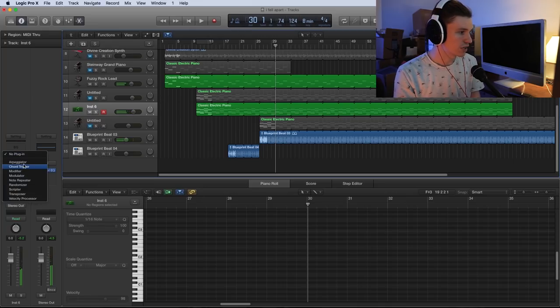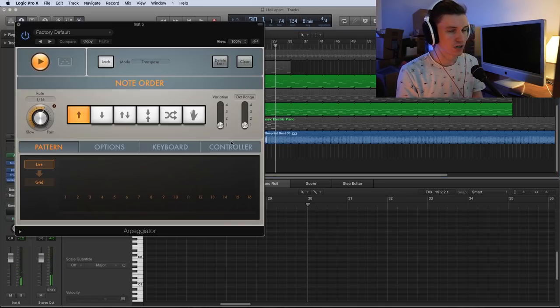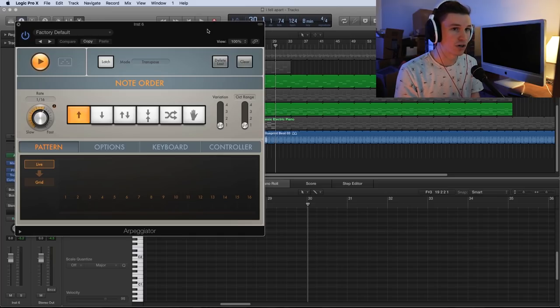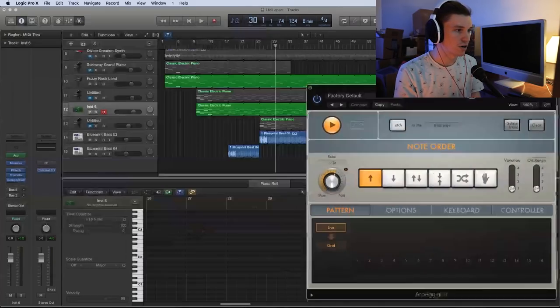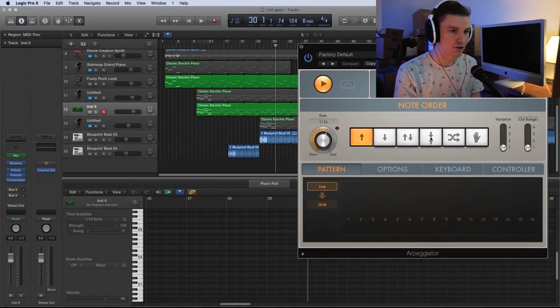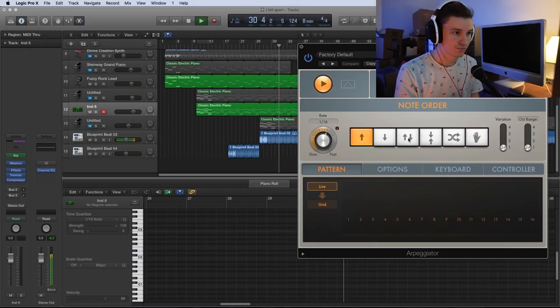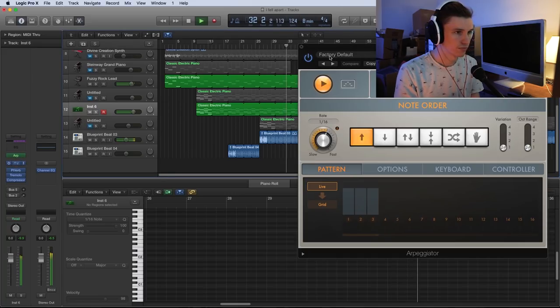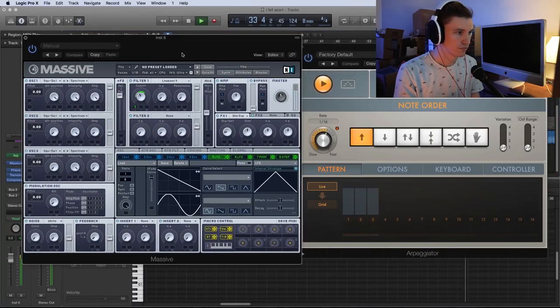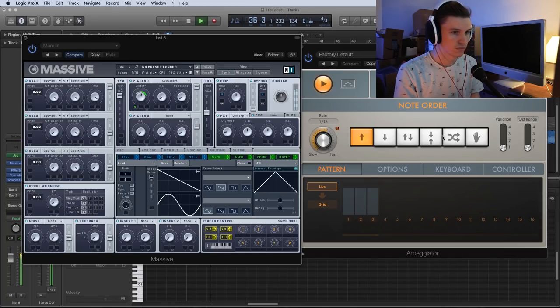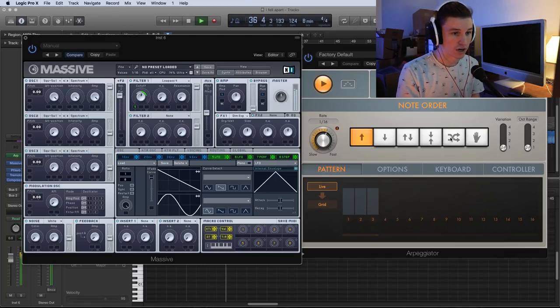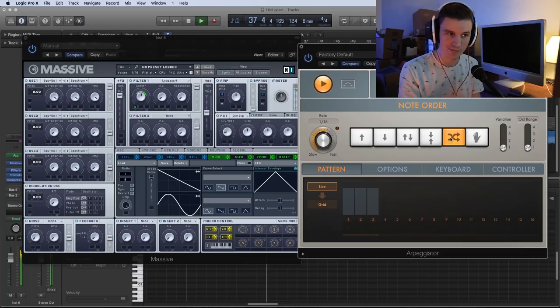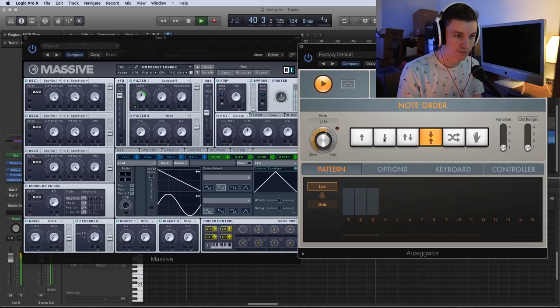If you really want to go the extra mile, you can add an arpeggiator. Adding an arpeggiator is a little bit easier than if you were to go in and manually draw in every MIDI note, because you can simply select what kind of pattern you want to follow. For example, or I could do this one, or this one, or this one, or this one.